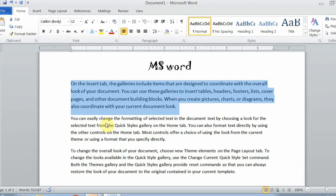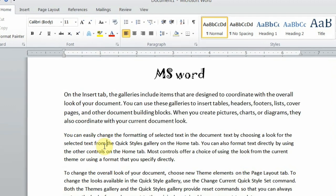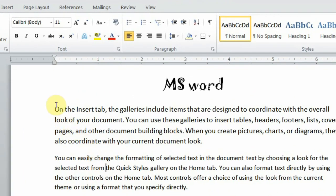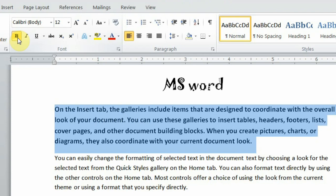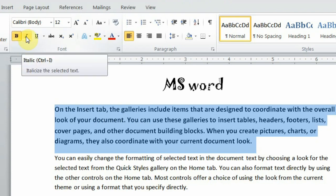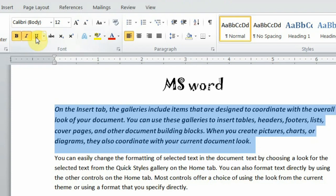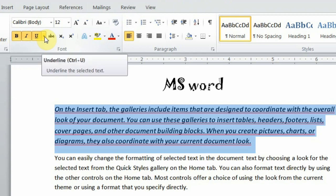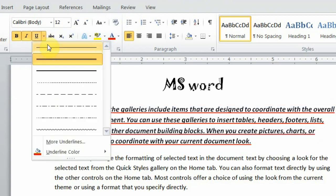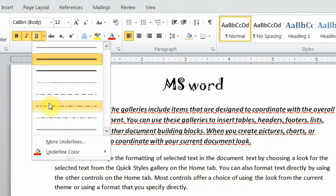Now let's learn how to make font bold, italic, and underlined. First you must select the text — without selecting, nothing will happen. I have selected this paragraph. When I click B, it becomes bold. Clicking I makes it italic. Clicking U makes it underlined. Within underline, there are categories: you can choose single line, double line, dotted line, or whatever you need.